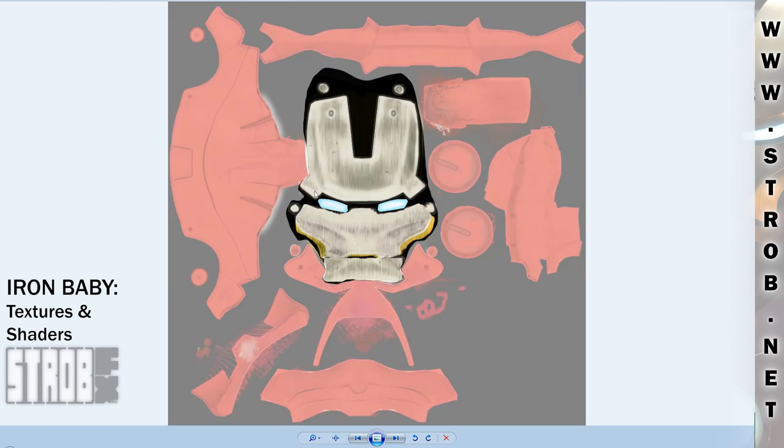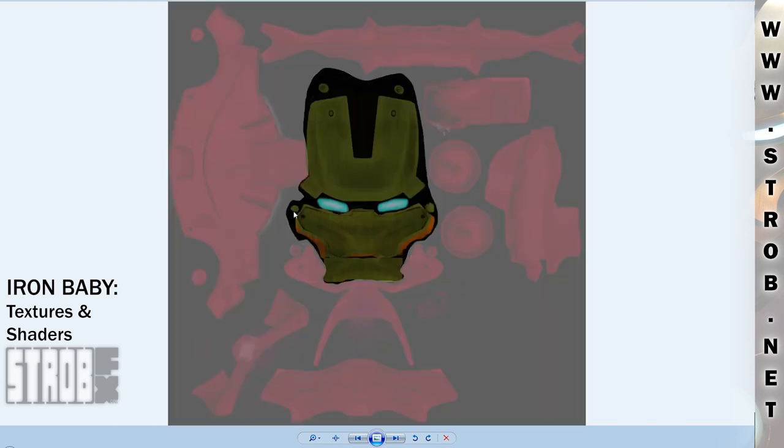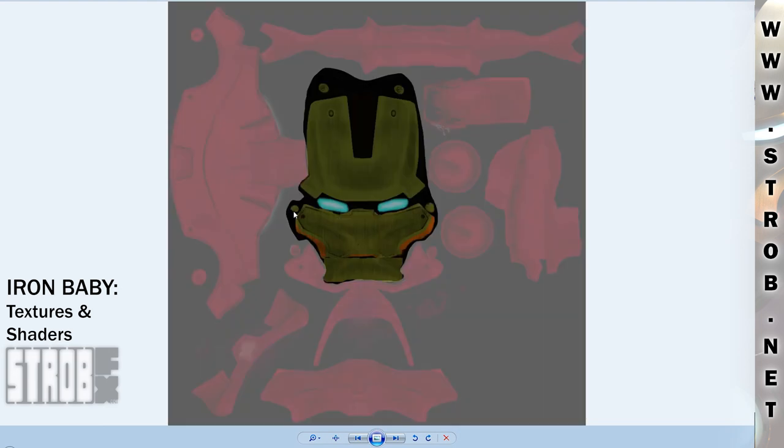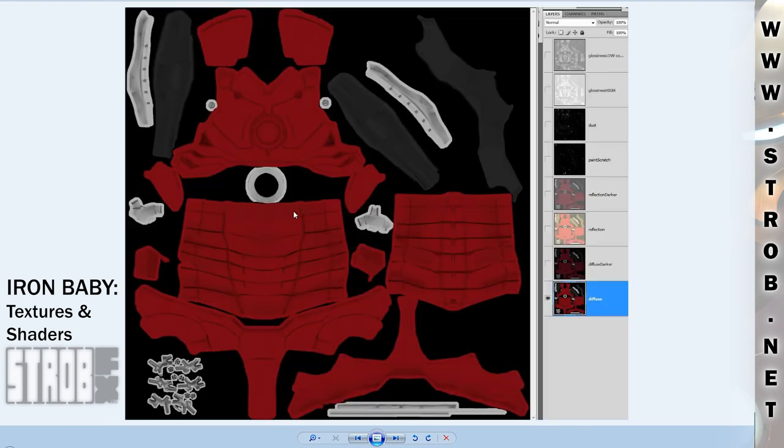And here is the Reflection Map, that controls the color of the reflection. I also have two of them, like for the Diffuse and the Glossiness. And here is the Diffuse Map for the body, with all the different layers of textures in Photoshop.